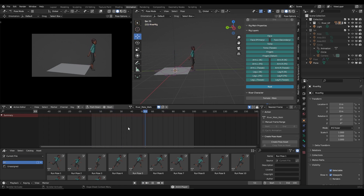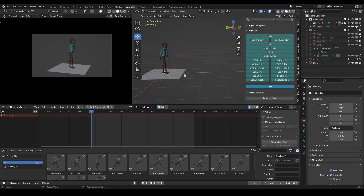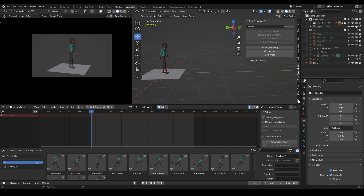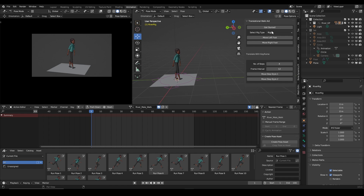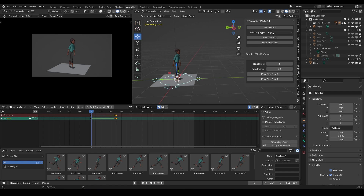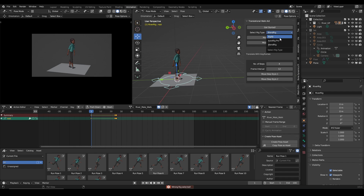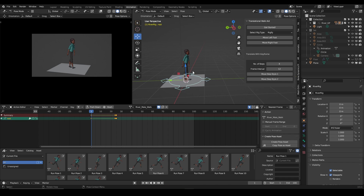I'll do another video on how to create a walk from scratch using the full power of this toolkit. This works for Rigify — if I switch to Auto Rig Pro I get an error 'wrong rig selected,' and the same with Blend Rig — it only works with Rigify when you're on a Rigify rig. We're so excited to share this with you guys; let us know what you think about this Work Aid — see you next time!